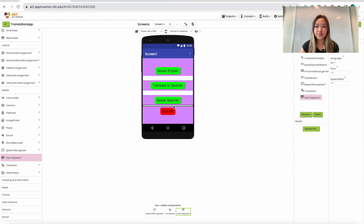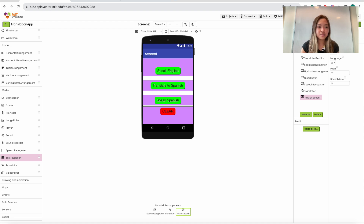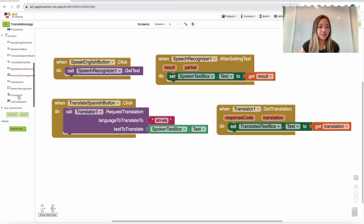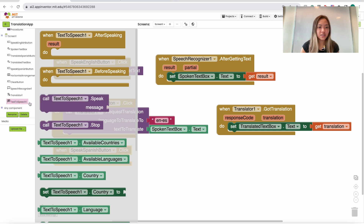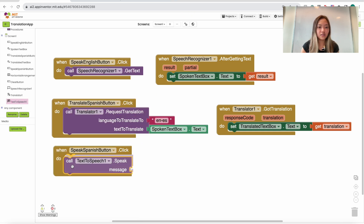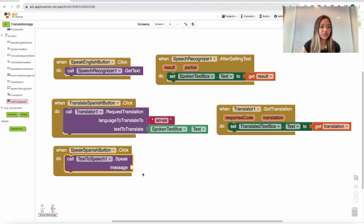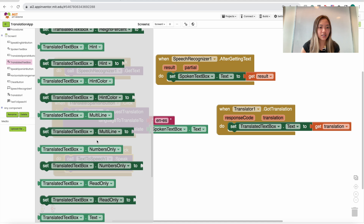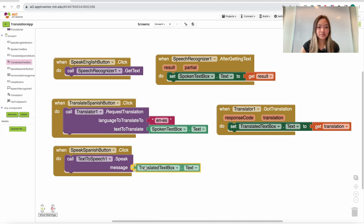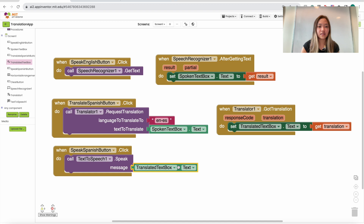Now let's code the Speak Spanish button. Go to SpeakSpanishButton and add a 'when SpeakSpanishButton.Click' block. Inside, call TextToSpeech with the message set to TranslatedTextBox.Text — go to TranslatedTextBox and get that text block and plug it into the message slot.